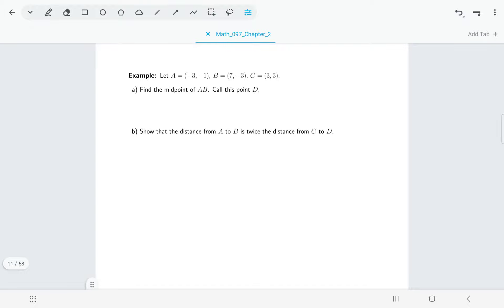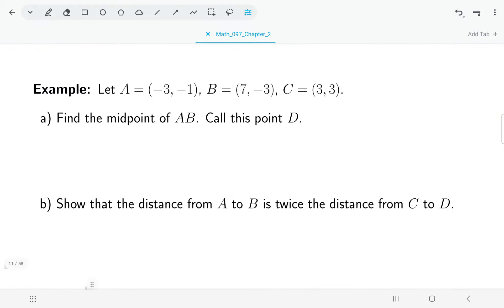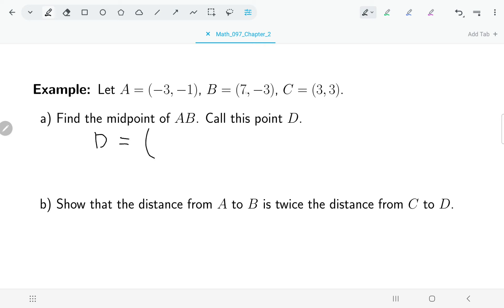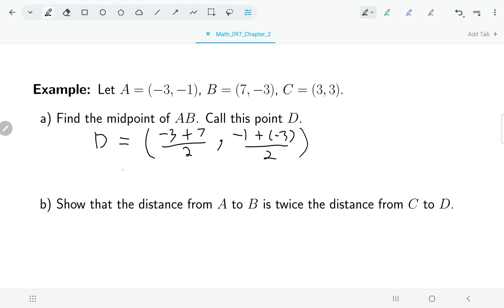Let's do a couple of examples. We've got three points A, B, and C, and first we want to find the midpoint of AB — we'll call it point D. Taking the average of the x values: negative 3 plus 7 divided by 2 equals 2. Average of the y values: negative 1 plus negative 3 divided by 2 equals negative 2. So point D is (2, negative 2).